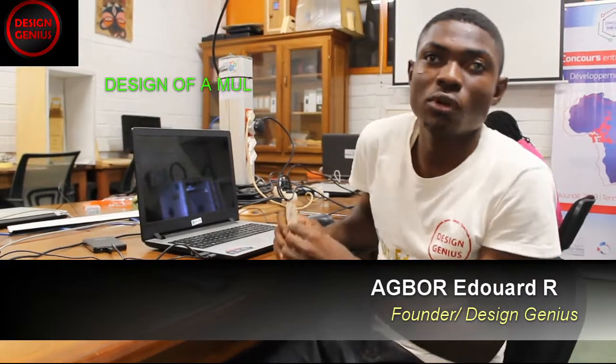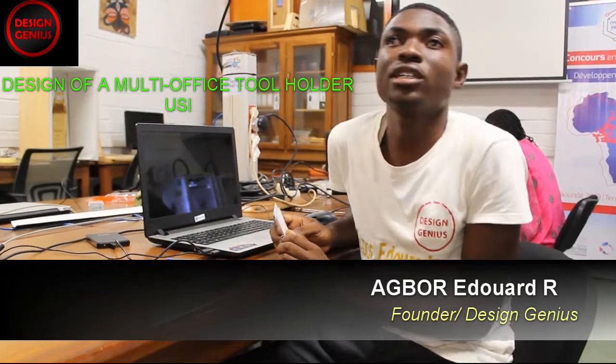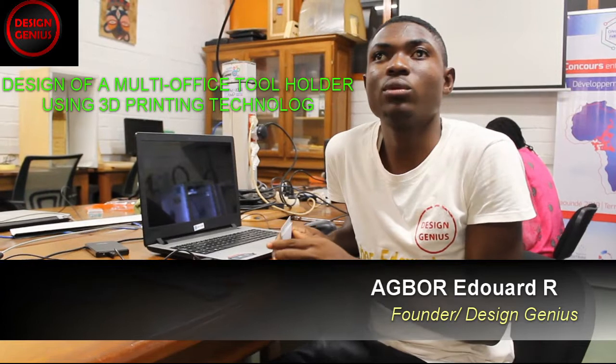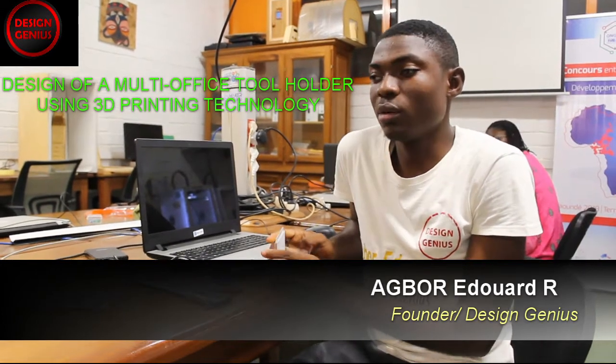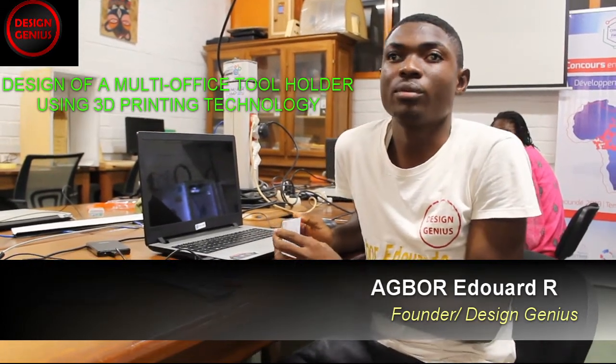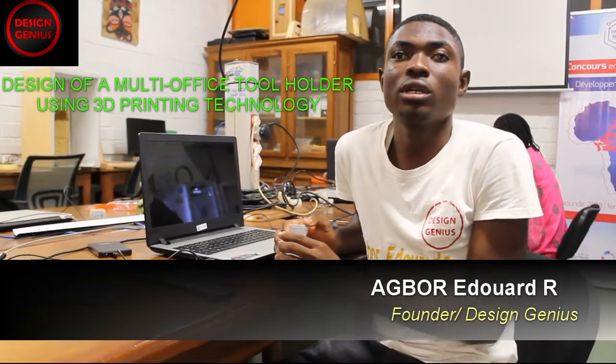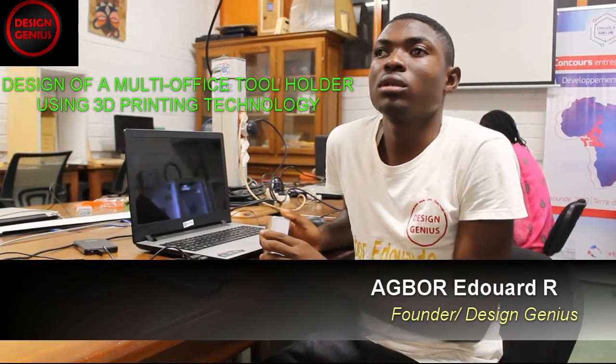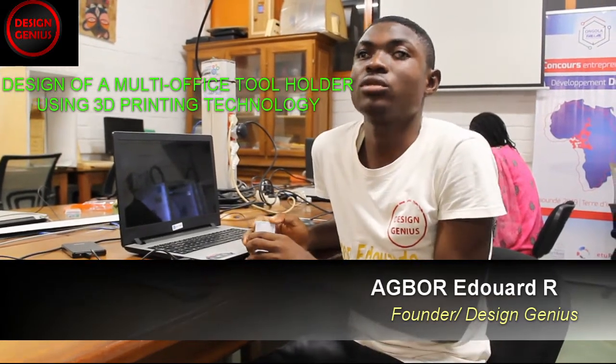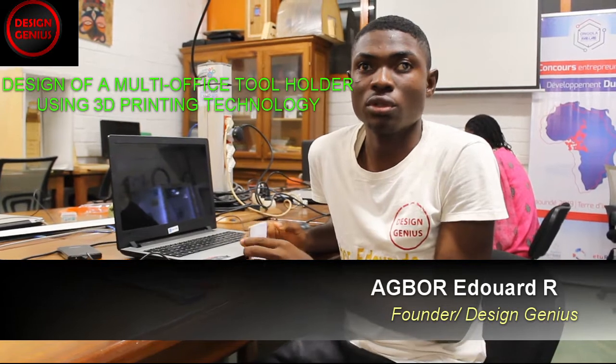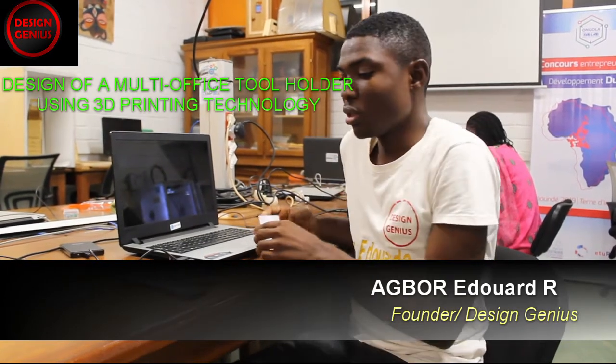Hey once more, this is your boy Eduardo Arco, father of Design Genius, and we are present here at Yaoundi Ongola Fab Lab. We did a video talking about numerical fabrication. So today, we are going to be talking about one of the machines that is a 3D printing machine and how we could use it to realize certain projects.